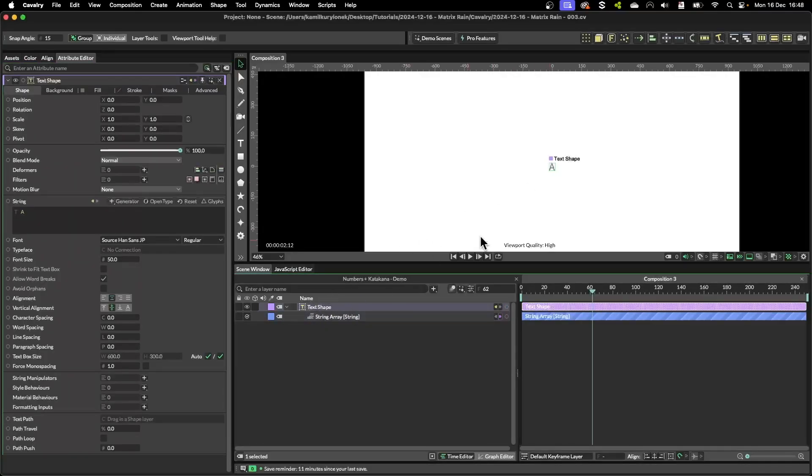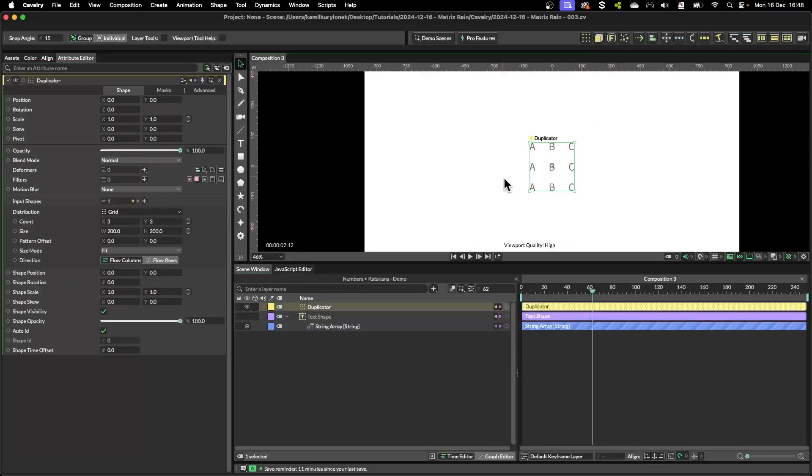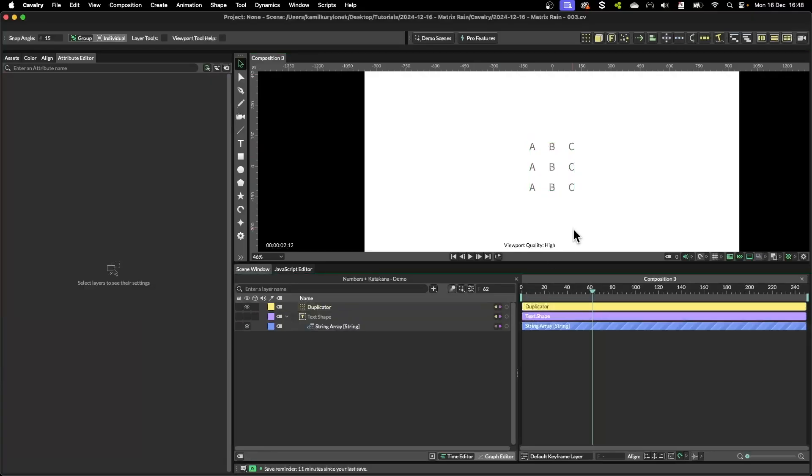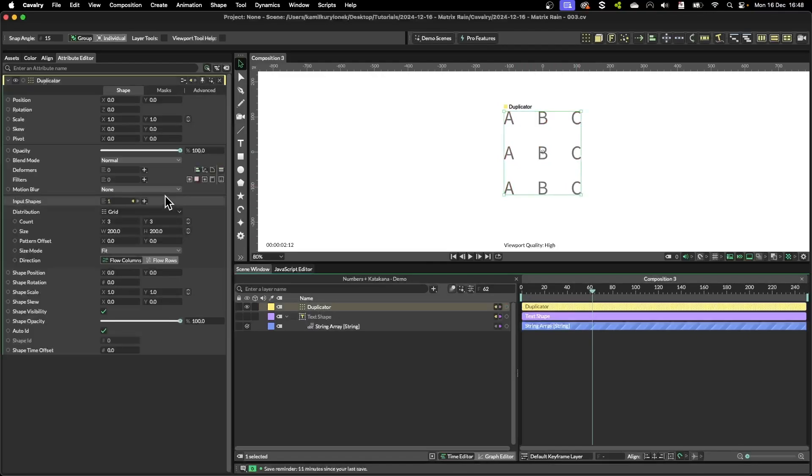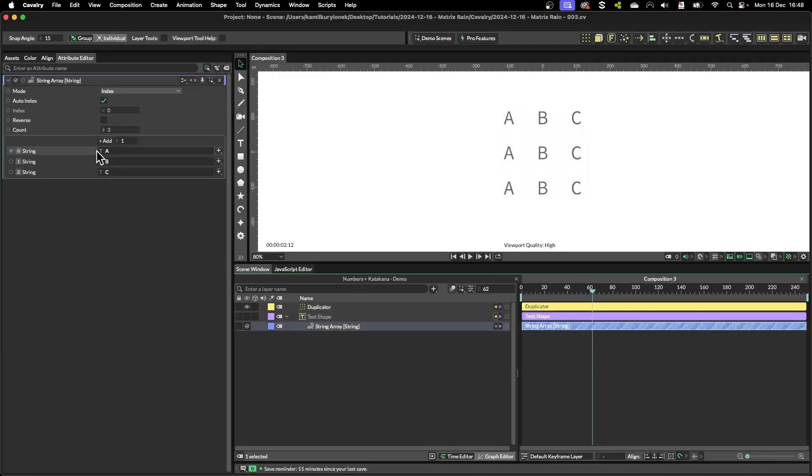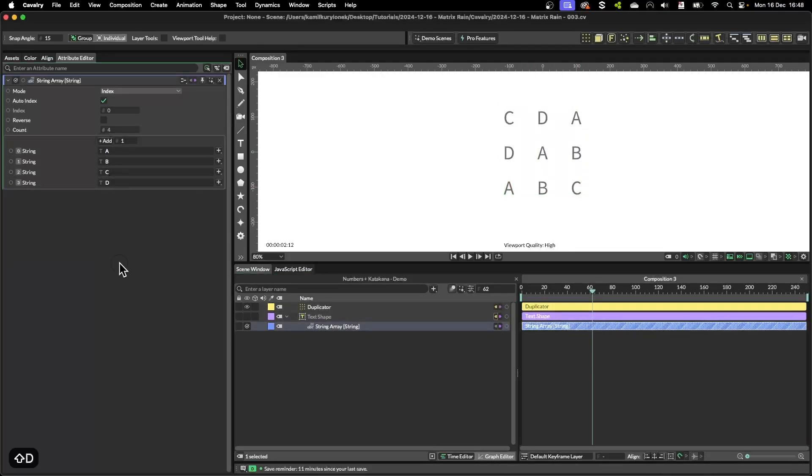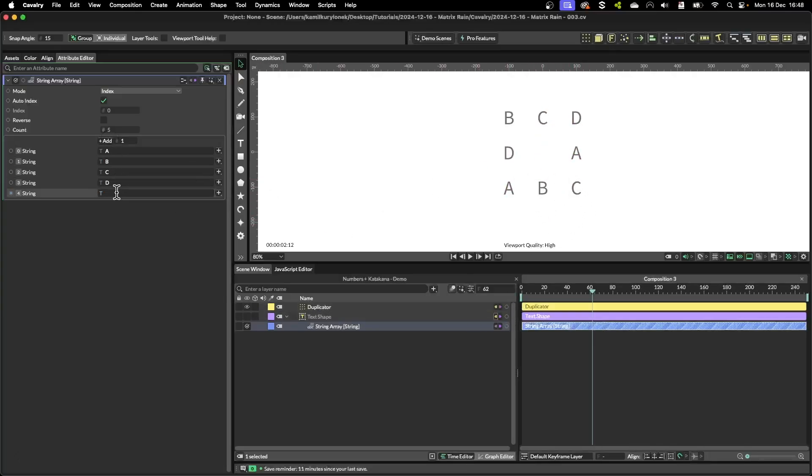So if I select the text shape layer, hold option, click on duplicator, then as you can see the text is referenced one at a time in a grid fashion. If I add another string or another letter in this case, the whole thing is referenced again and again.